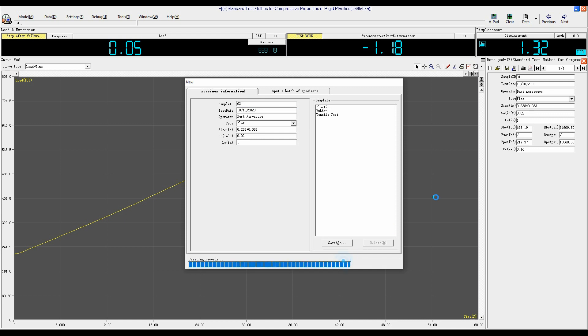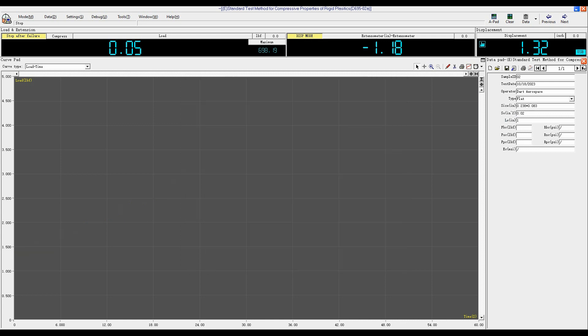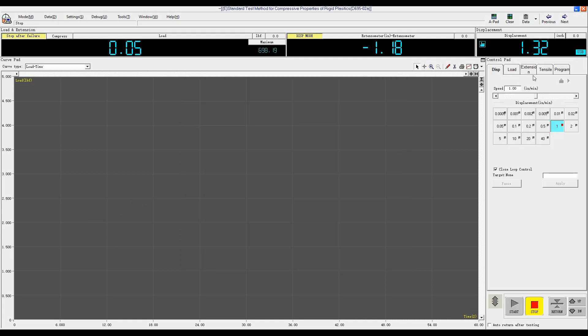Click OK. Close it. The stop after filling should be yellow color. Once the sample breaks, it will automatically stop test.